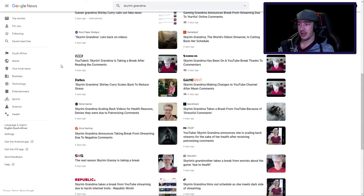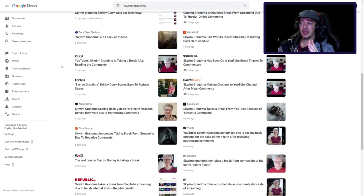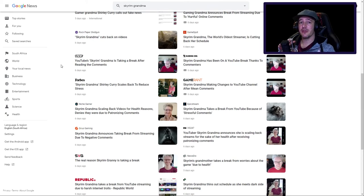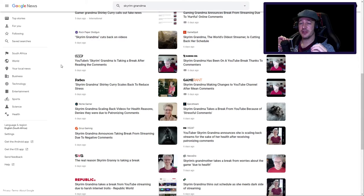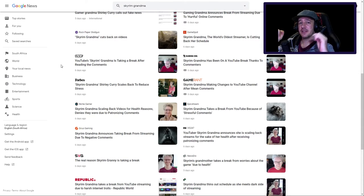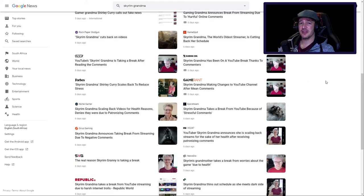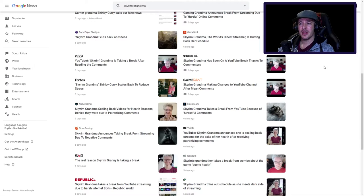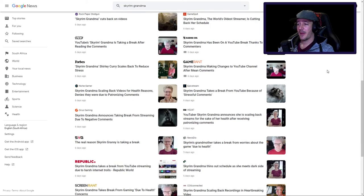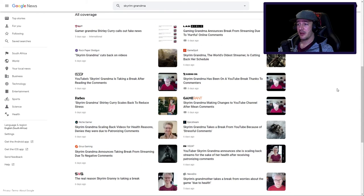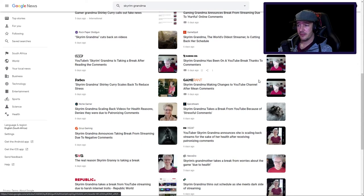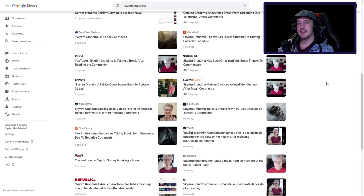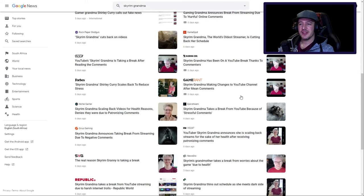If we scroll down, we can see now this is all the coverage. Gamer Grandma Shirley Curry calls out fake news - good. Gaming Grandma announces break from streaming due to hurtful online comments - bad. Lad Bible, one of these, they have pretty cool things, but no, this is again wrong. Rock Paper Shotgun: Skyrim Grandma cuts back on videos - good. This is not clickbait. This is not bad clickbait stories. These are like, if you're a follower of Skyrim Grandma and you see this, these people actually care about content creators.